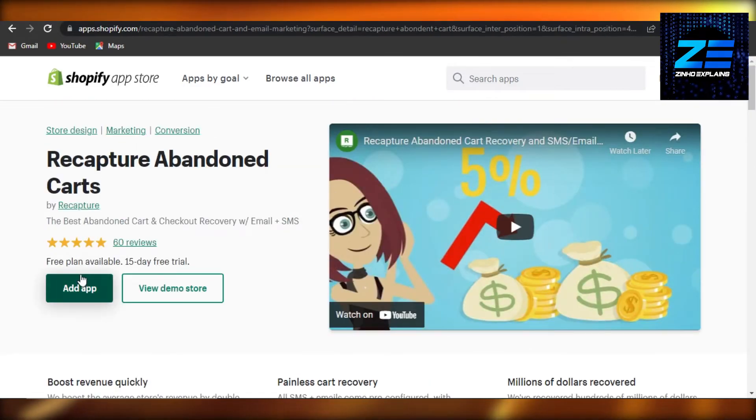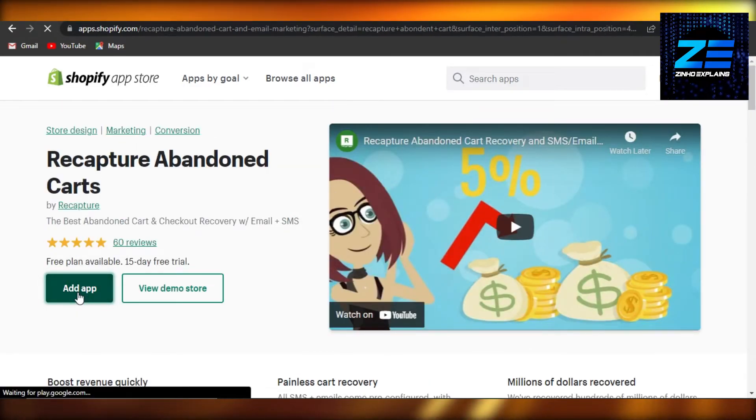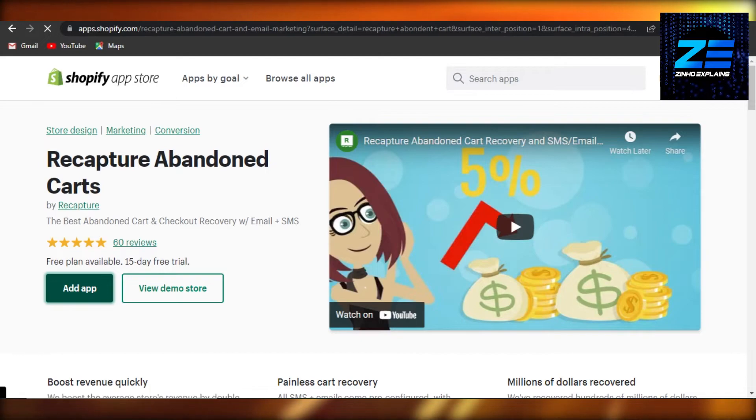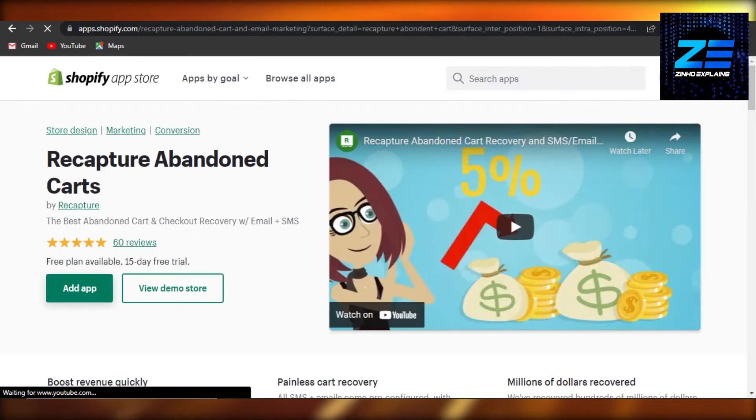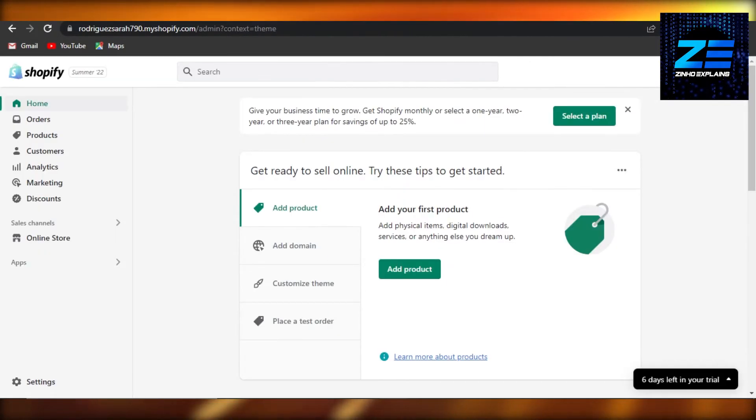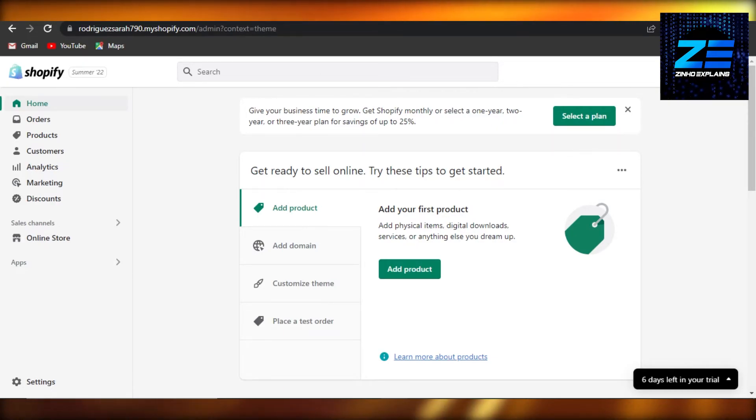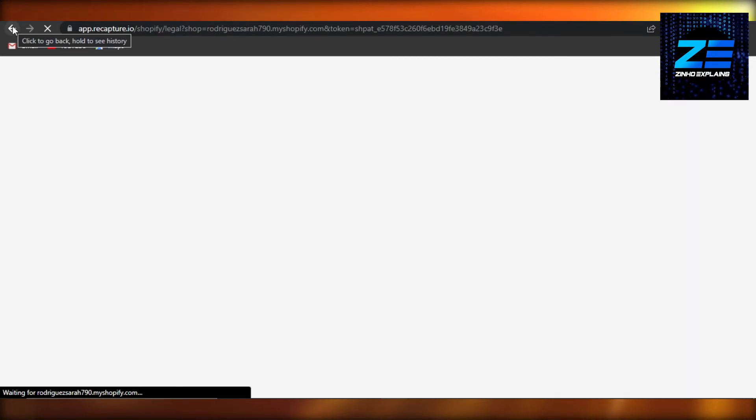All you have to do is just click on add app and then you will simply connect your Shopify store to your recapture abandoned cards. It's very easy to do, you will be able to recover your abandoned cards.